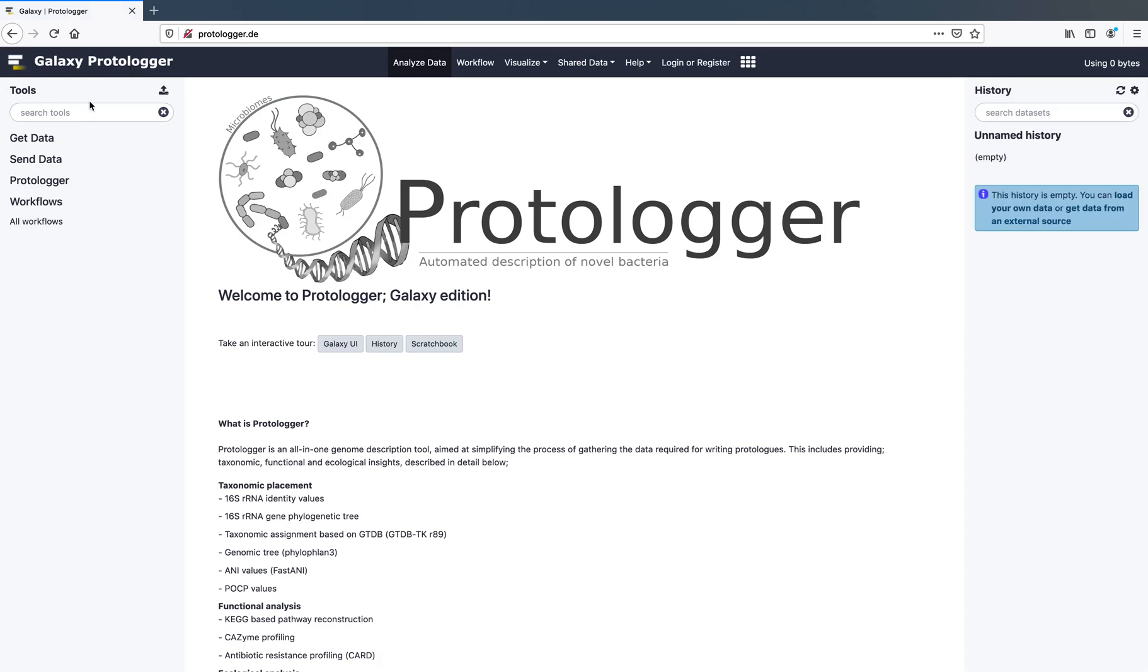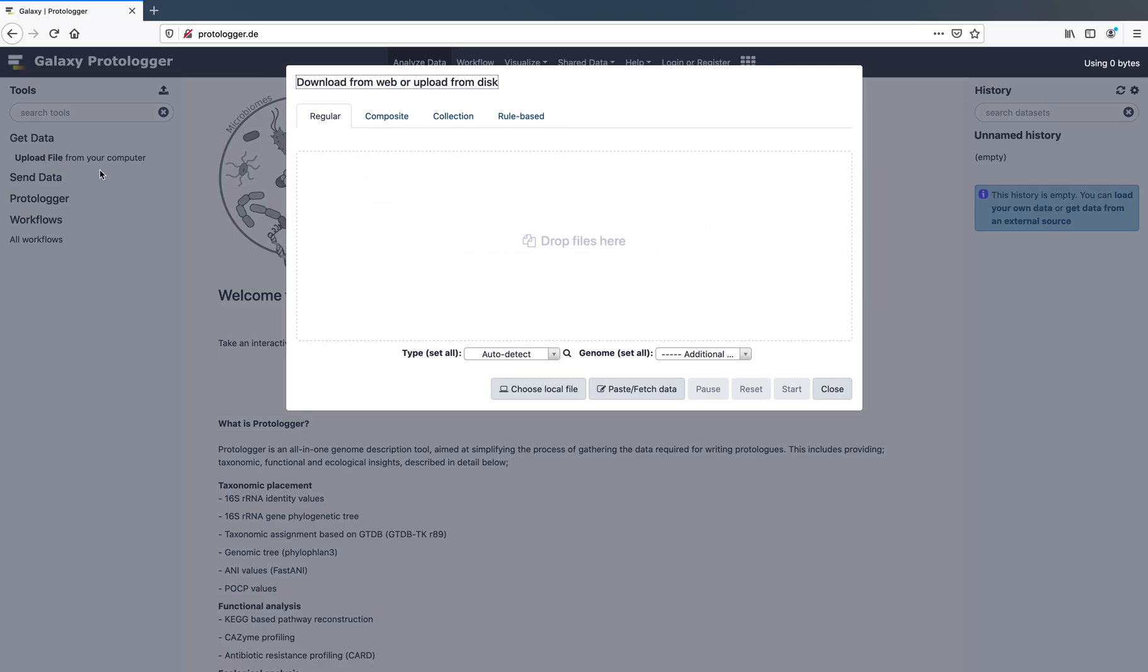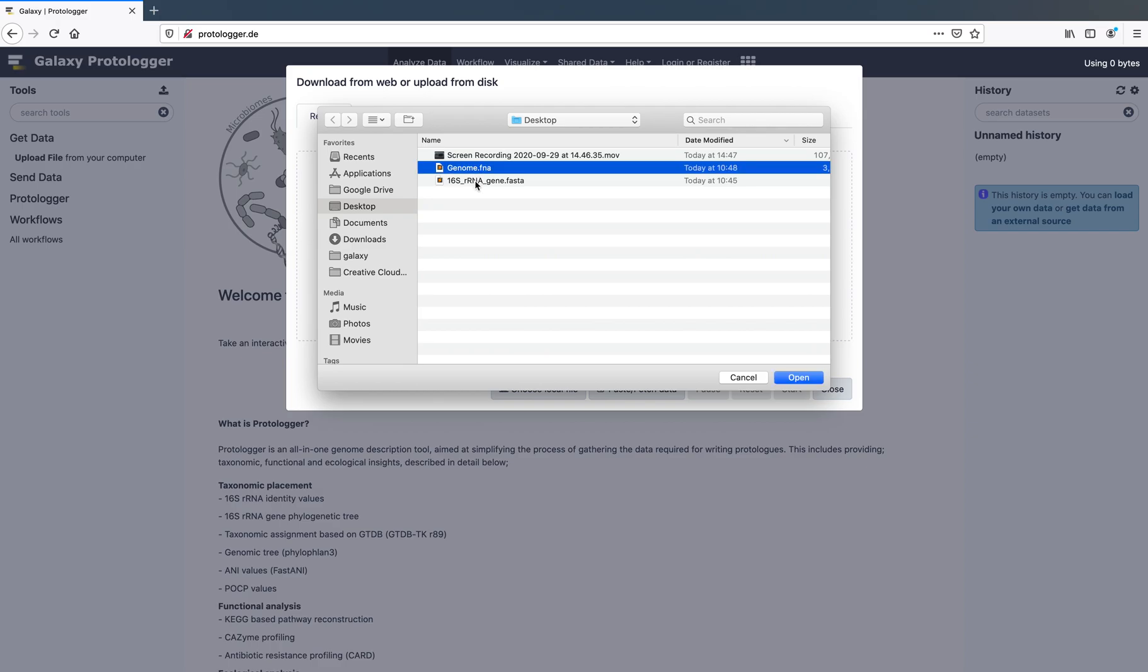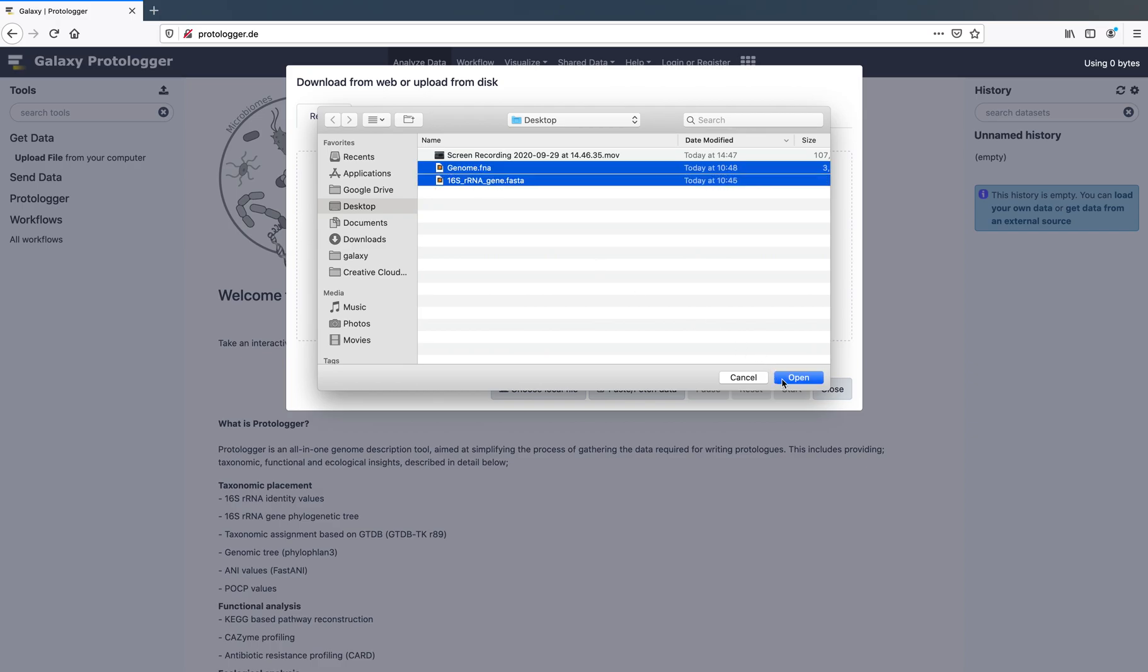First, you must upload your data. Click on the Get Data button on the left and then Upload File. Next, either drag your files here or choose Local File. Once selected, click Start and your files will begin to load onto our servers. This will be shown in your history on the right-hand side.